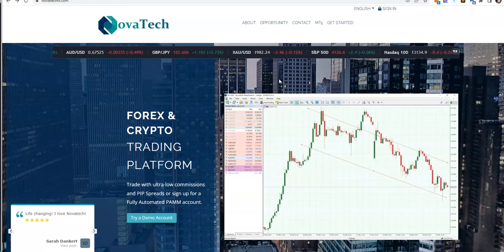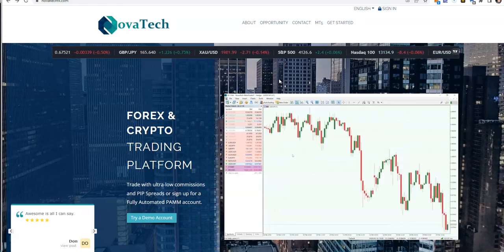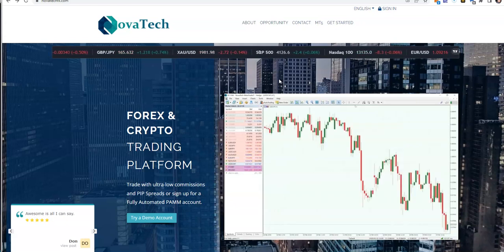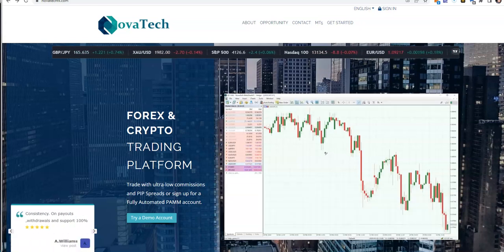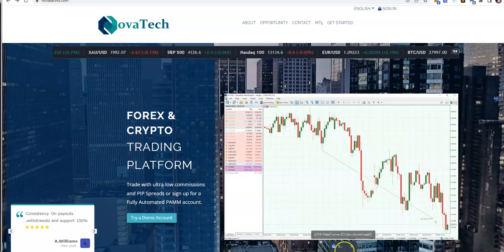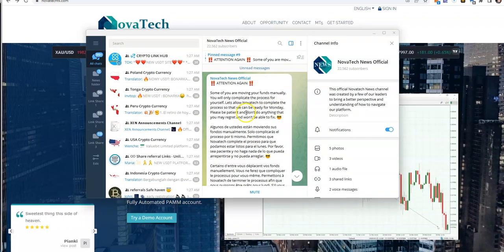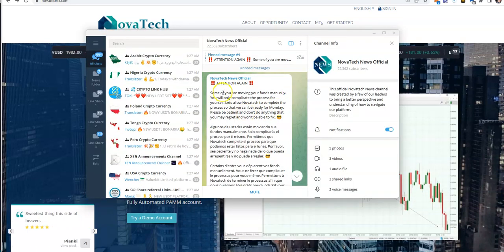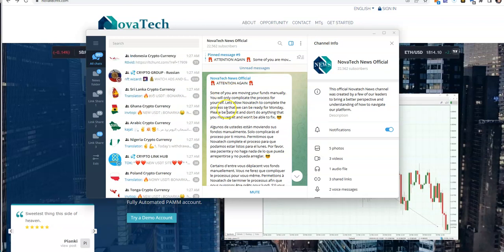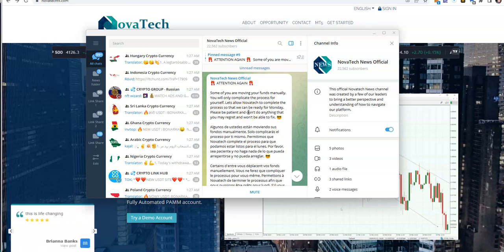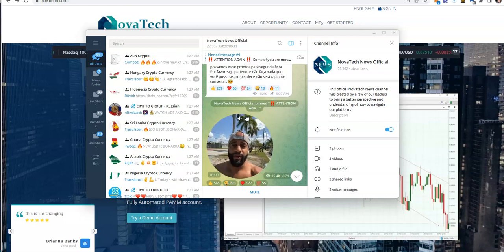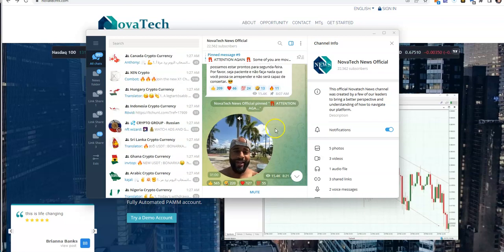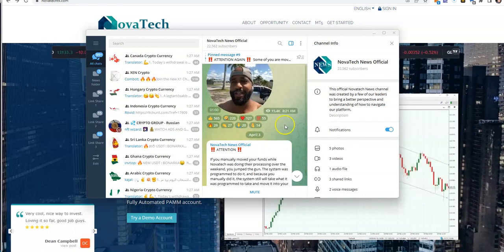That person that desires to probably want to get this amount out, $4,000, can't, and it's got to wait around much much longer just to even hit the minimum. But supposedly they raise it 10 percent next month and all that. I don't know, it's just a bunch of crap to just delay the inevitable. So this post came: 'Some of you are moving your funds manually, you will only complicate the process for yourself. Let's allow NovaTech to complete the process so that we can be ready for Monday.' Well, that was over the weekend.